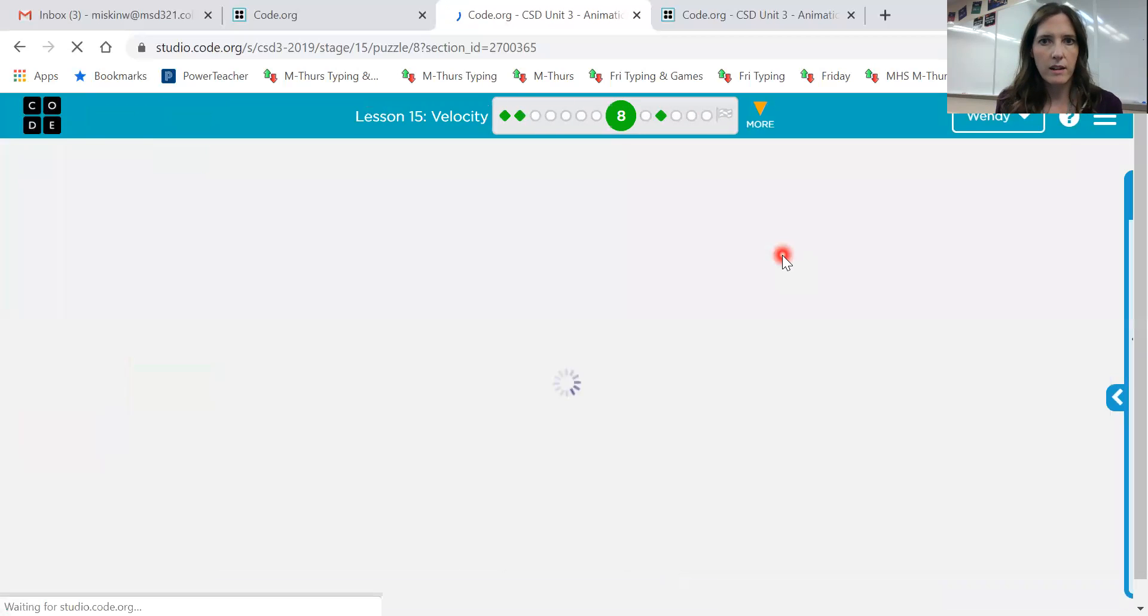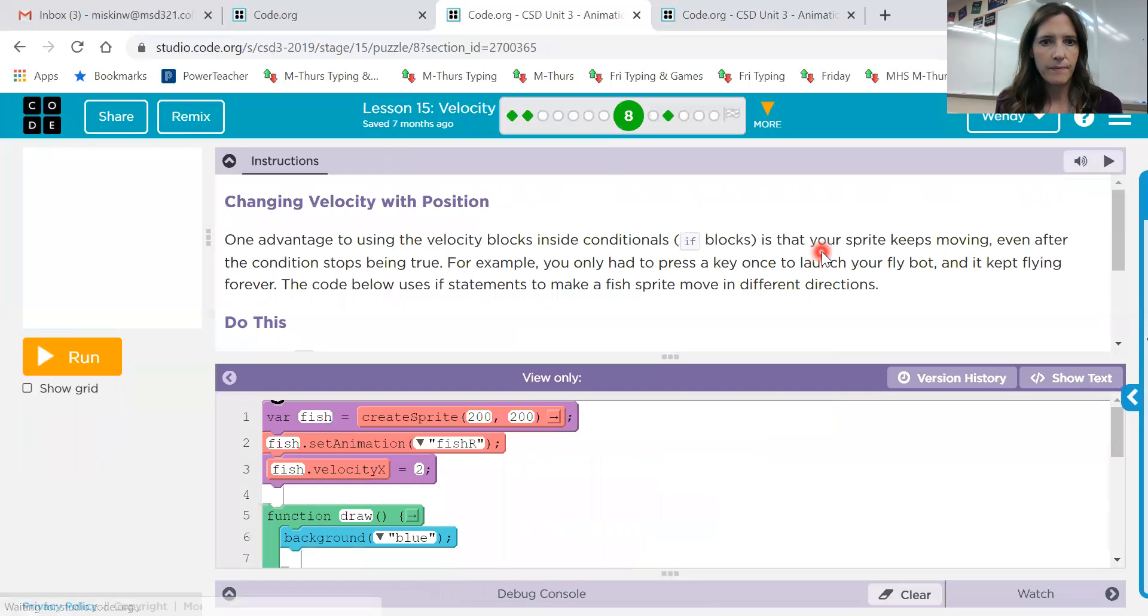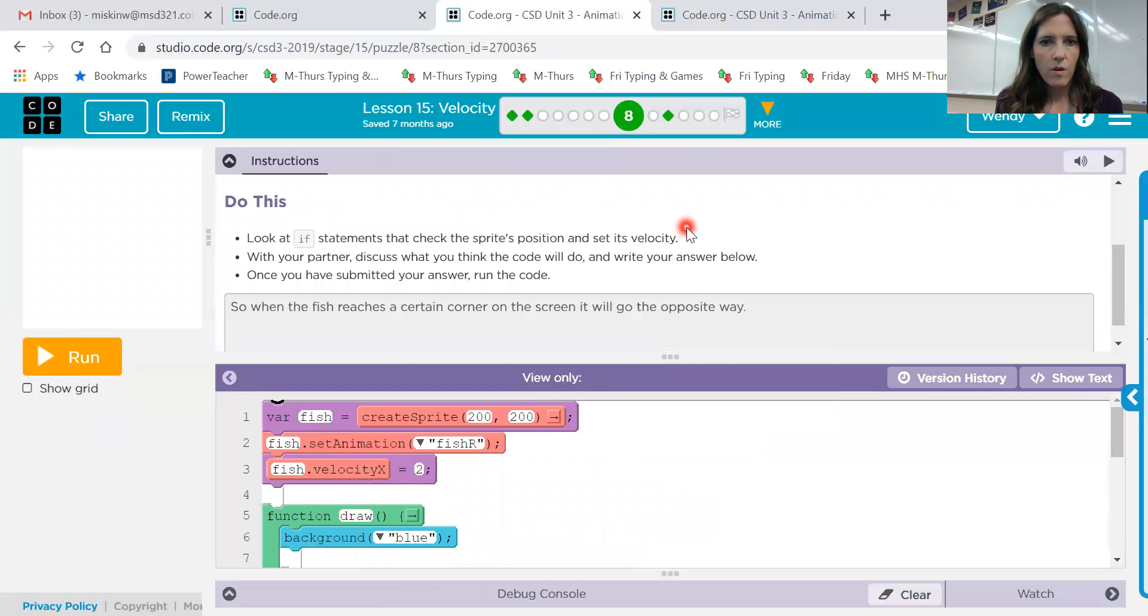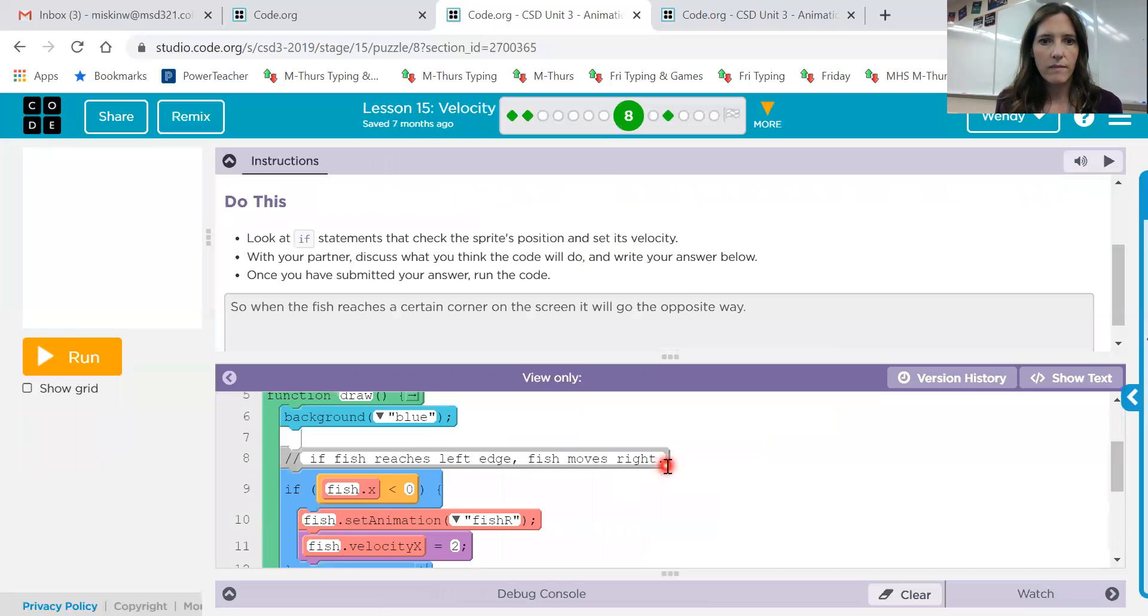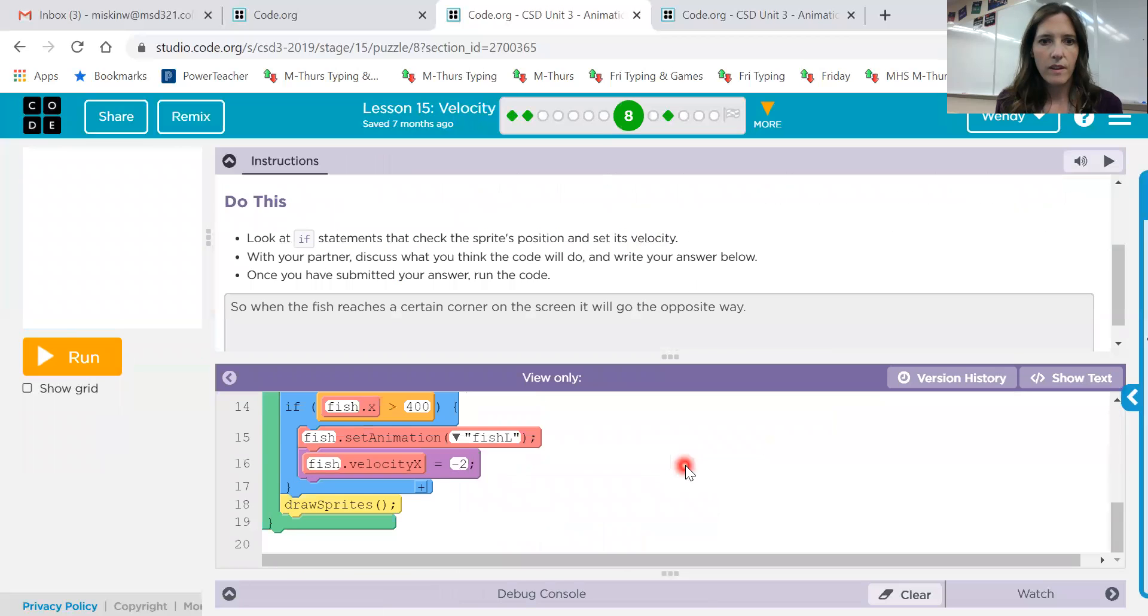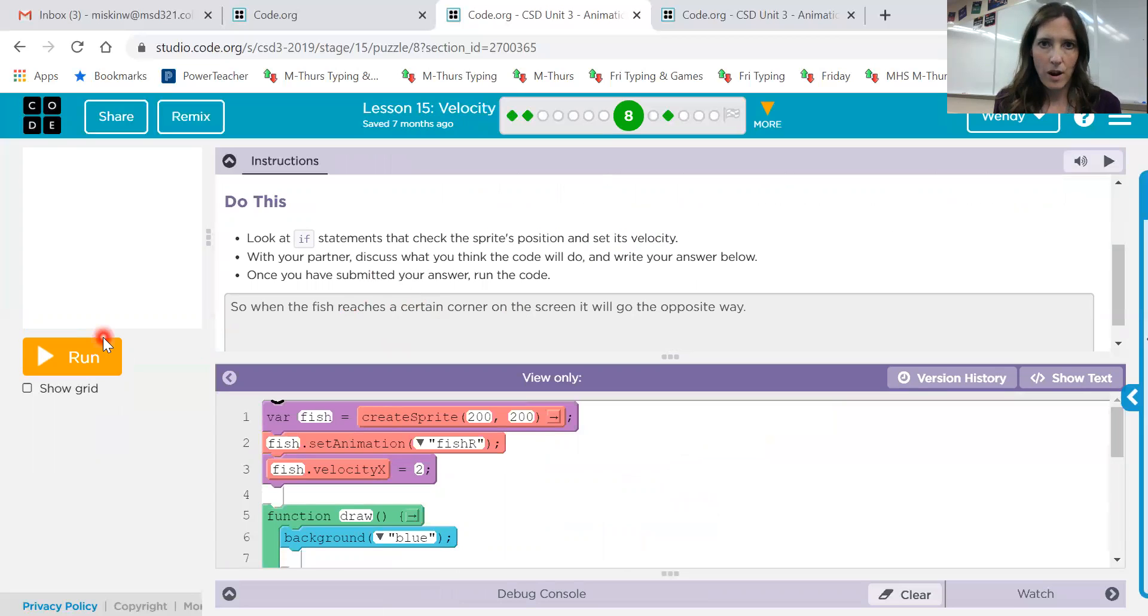Okay, let's look at number eight. Okay, so this one, it would like you to look at the code and determine what it's actually going to do and then write your answer and then run it. Okay, so you're not changing the code on this one.